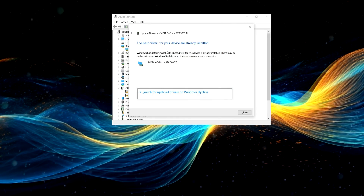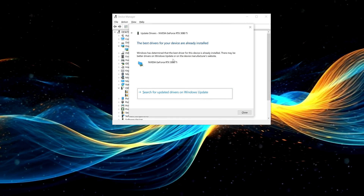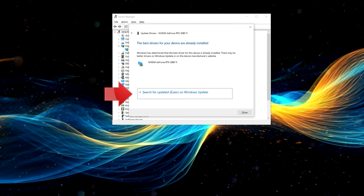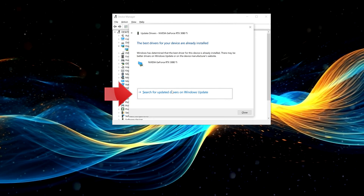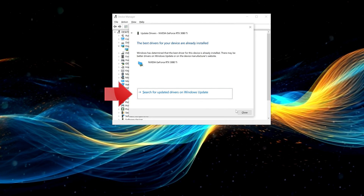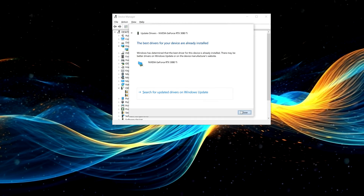Wait for the update to be installed. You can also click on Search for Updated Drivers on Windows Update.